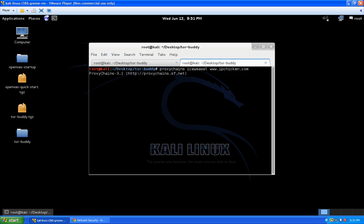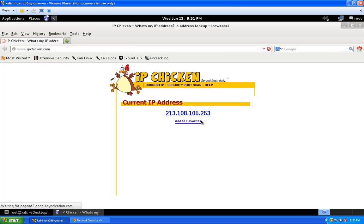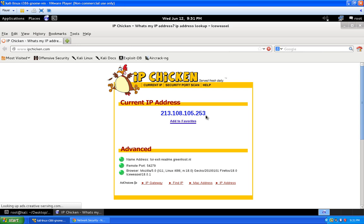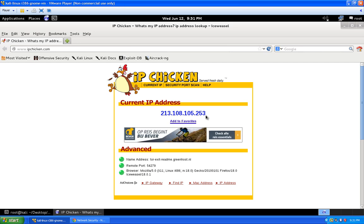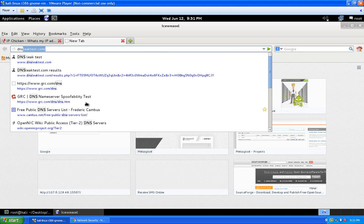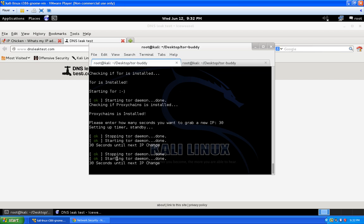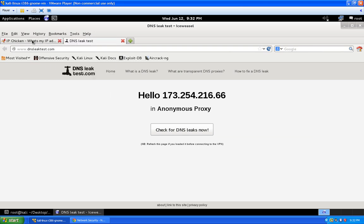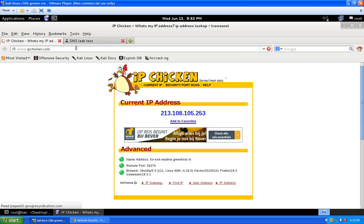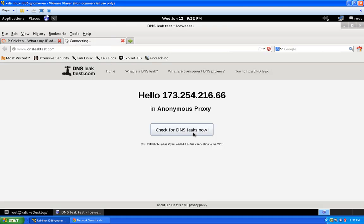The command is `proxychains iceweasel` to launch the browser through the proxy chain. Navigate to ipchicken.com to check your IP. If you get a timeout when you initially launch or refresh, don't worry — TorBuddy may be in the middle of an IP change, or that proxy is no longer responding and proxychains is grabbing the next available one. Just refresh the page. You can see our IP address here is 213.x.x.x. Now let's check for DNS leaks at dnsleaktest.com.